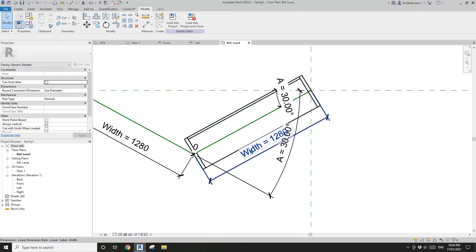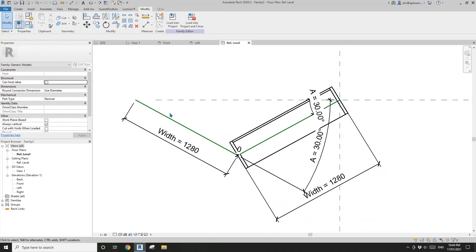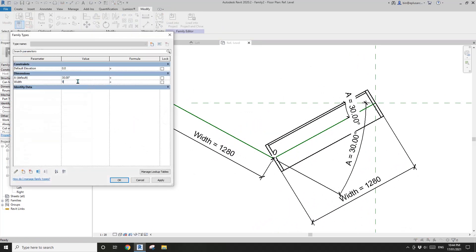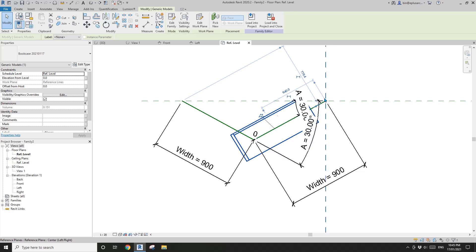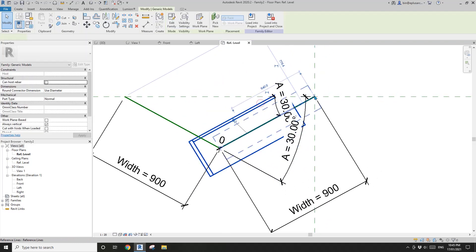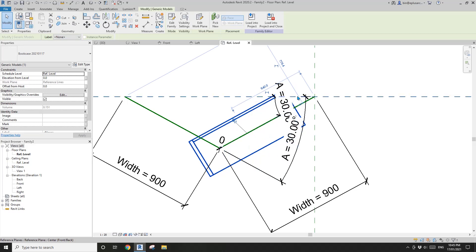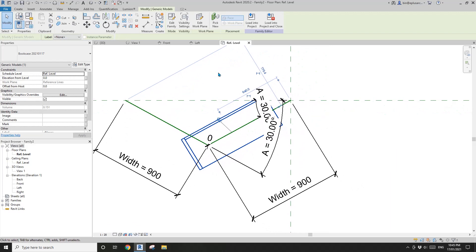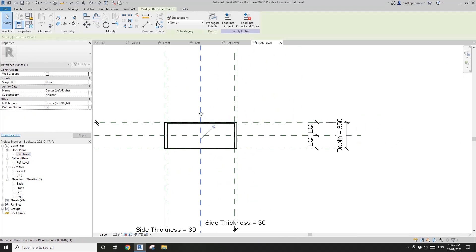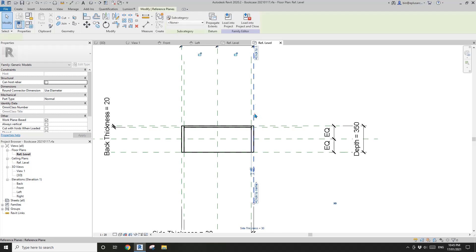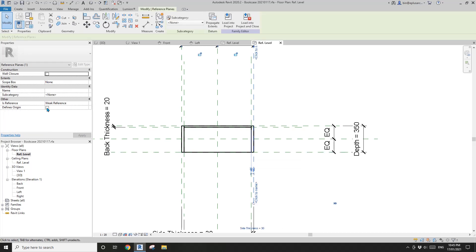We'll see this bookcase width will match the reference line length — this width. Now let's try: if we change the width to 900, apply — you will see the bookcase is no longer aligned to this reference line. I'm going to show you a different approach. Go back to this bookcase and in the floor plan, if you click on the center reference plane, you will see 'Defined Origin' is checked. What I'm going to do is select this edge reference plane and check 'Defined Origin', which means this center reference plane is no longer the origin.